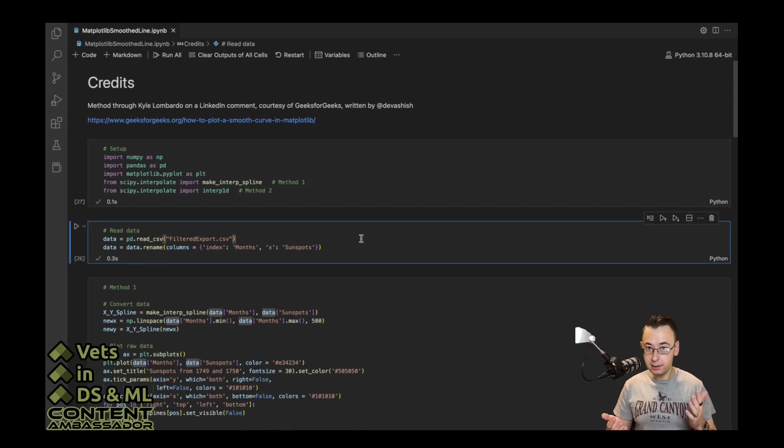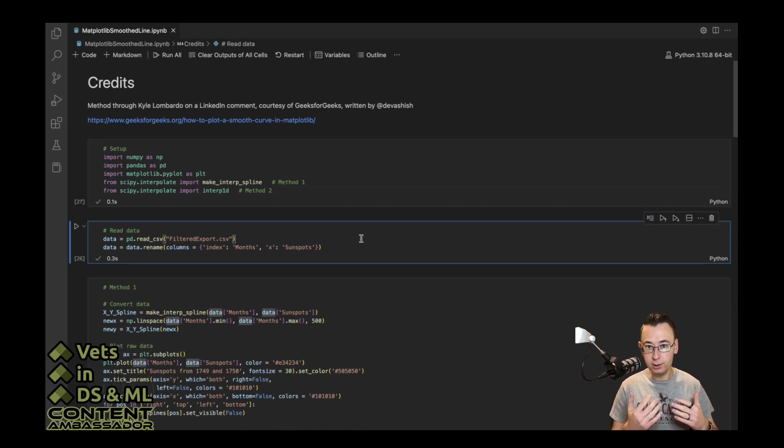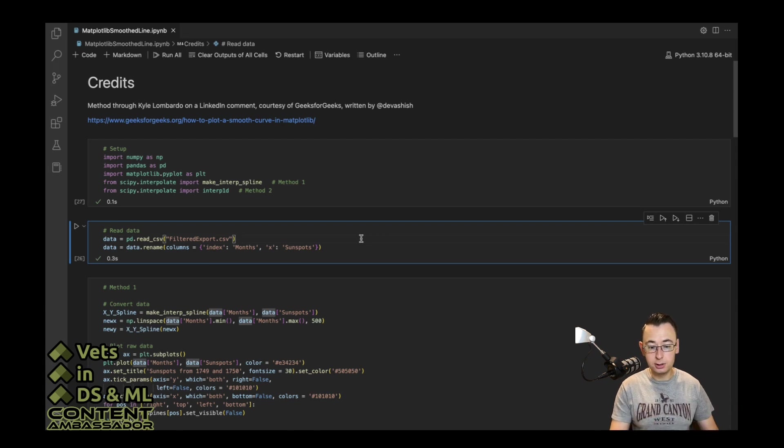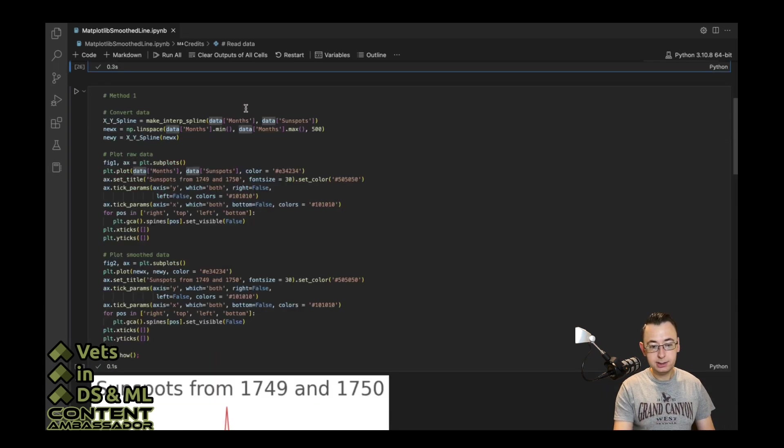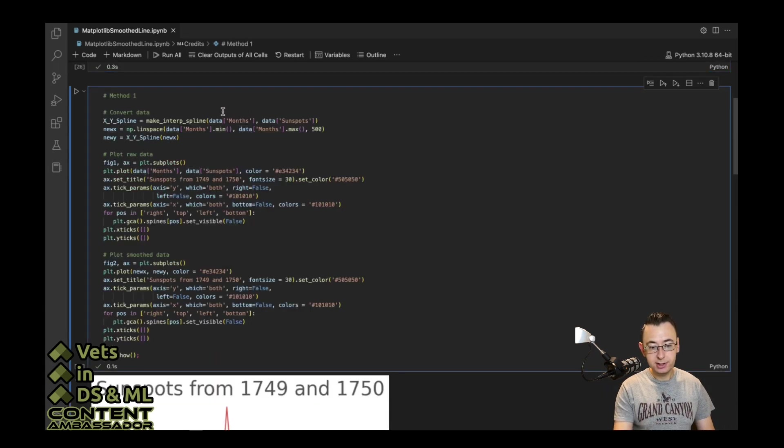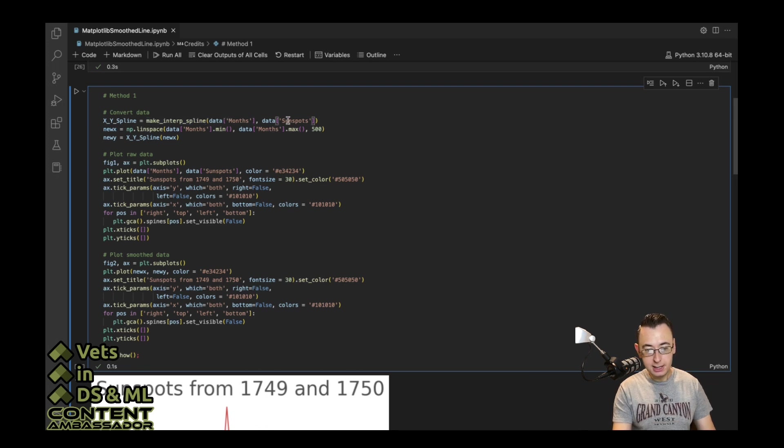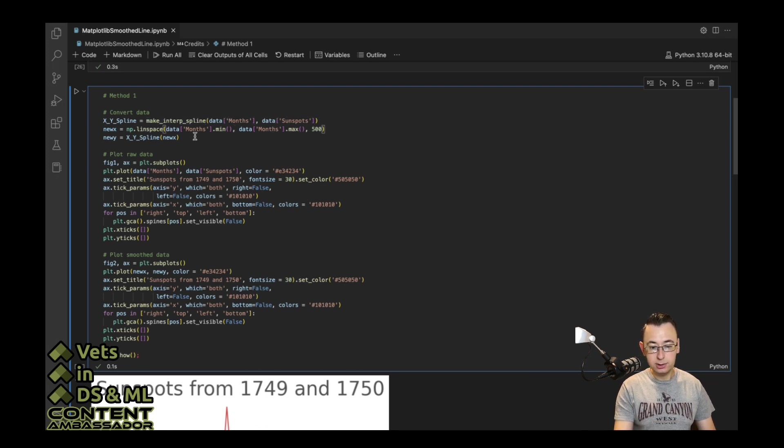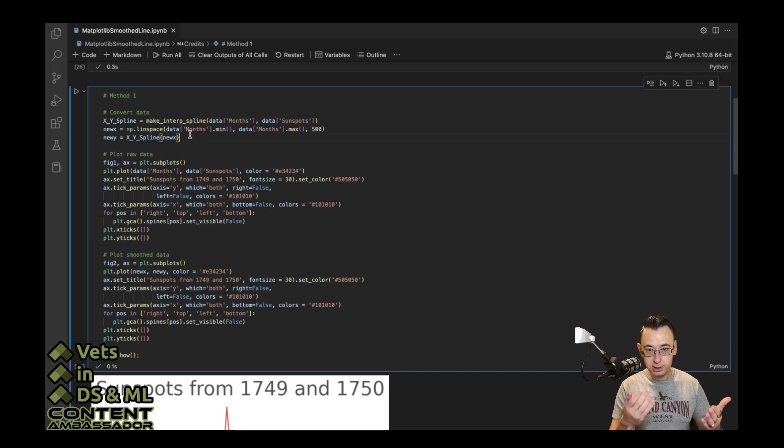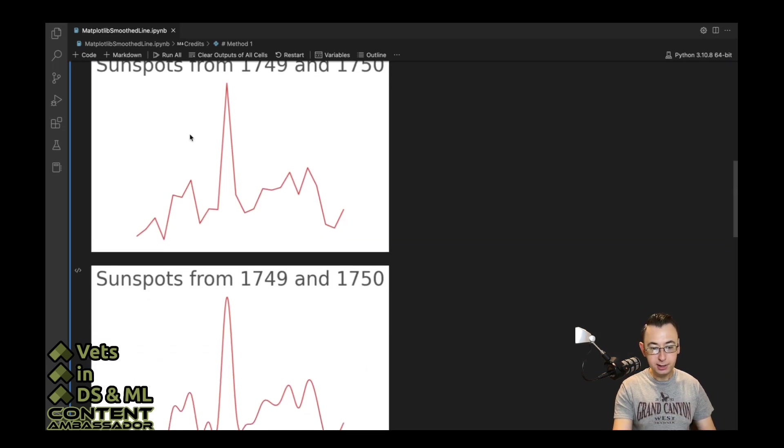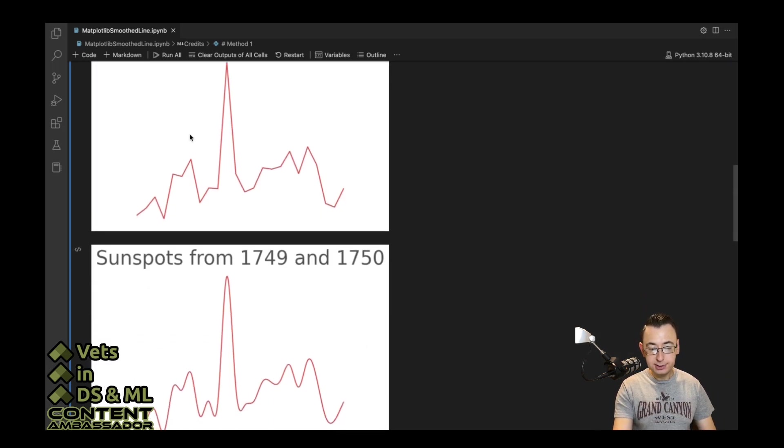First, we need to read in our data. This came from an earlier video when I showed how to export data from R. Next, this is the first method here using the make_interp_spline. You have your x and your y data here, and then you plug in your new information here, and then you can plot that. This is what that looks like. As you can see, it's a pretty decent fit.